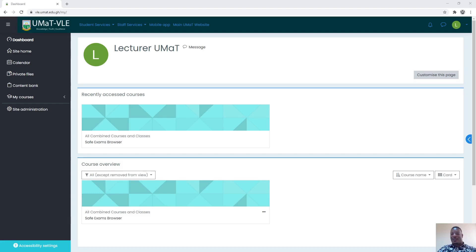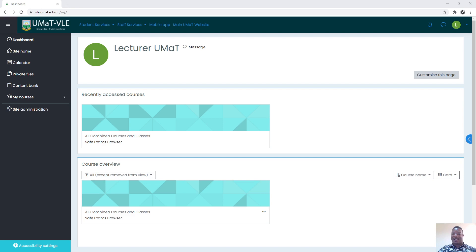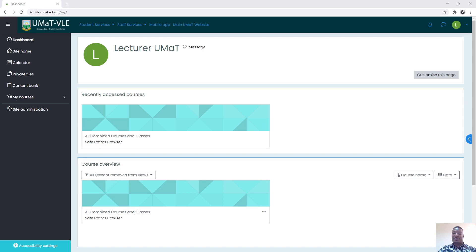Hello everyone. For this semester's exams, there are a few configurations that we will need to do to allow students to have access to the exams that we set. In view of that, the examination coordinator together with the ICT unit have introduced a new browser called the Safe Exam Browser.